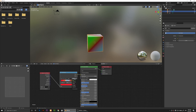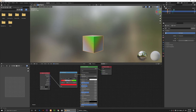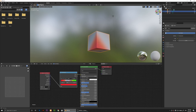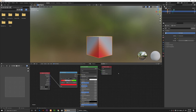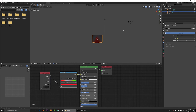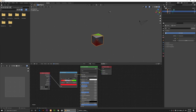You can also change the interpolation mode of the gradient by clicking on Linear and changing it to Cardinal, or something else like B-Spline. So this is what we have so far.